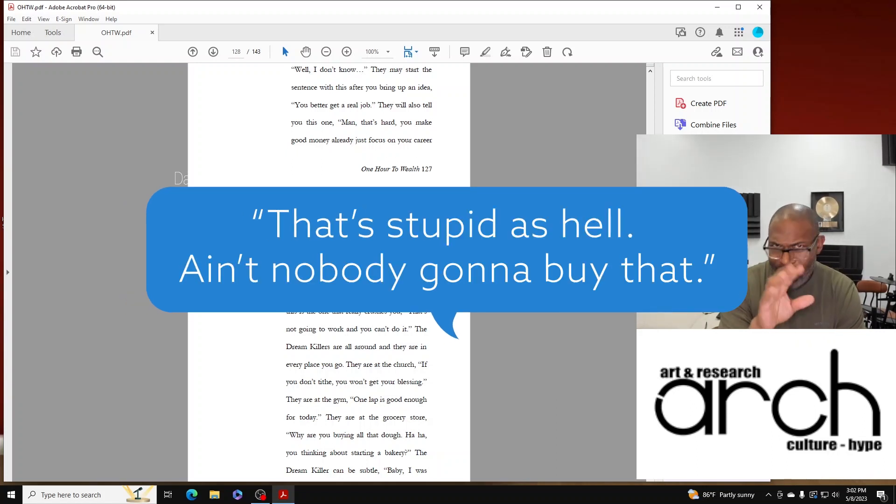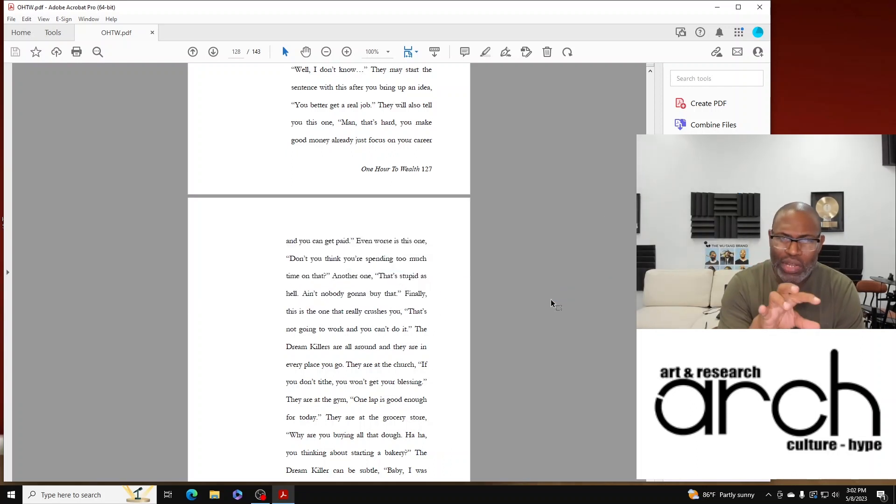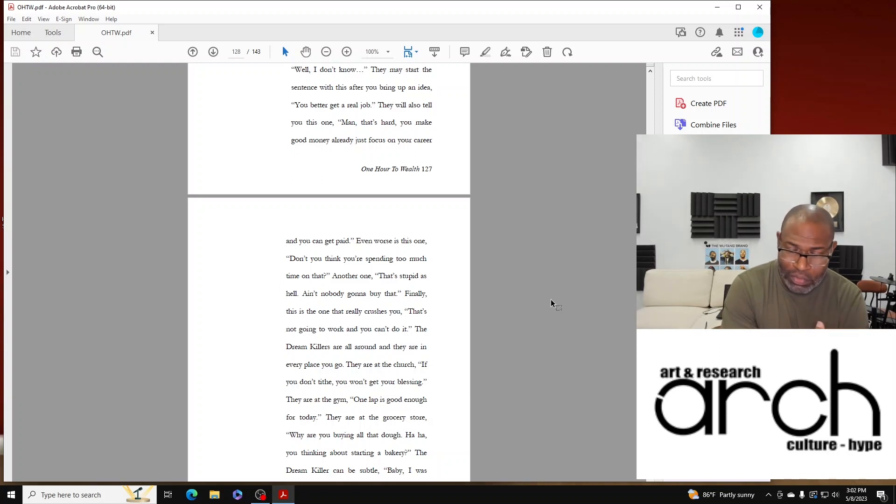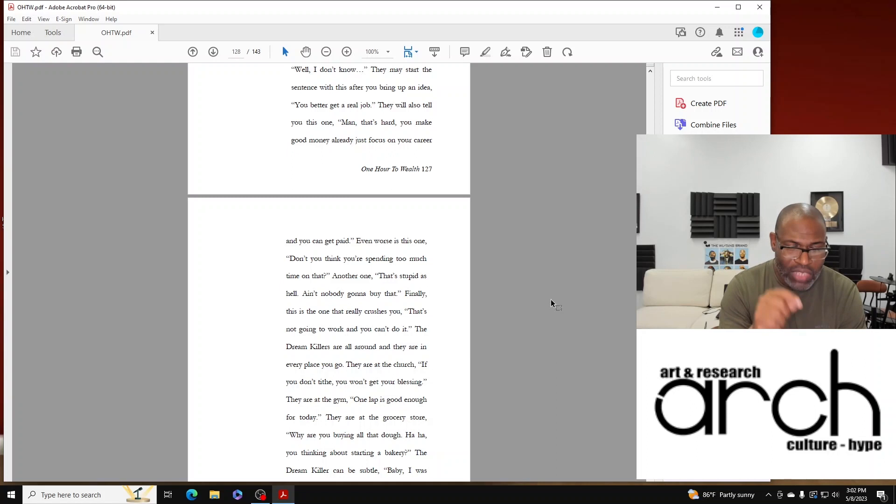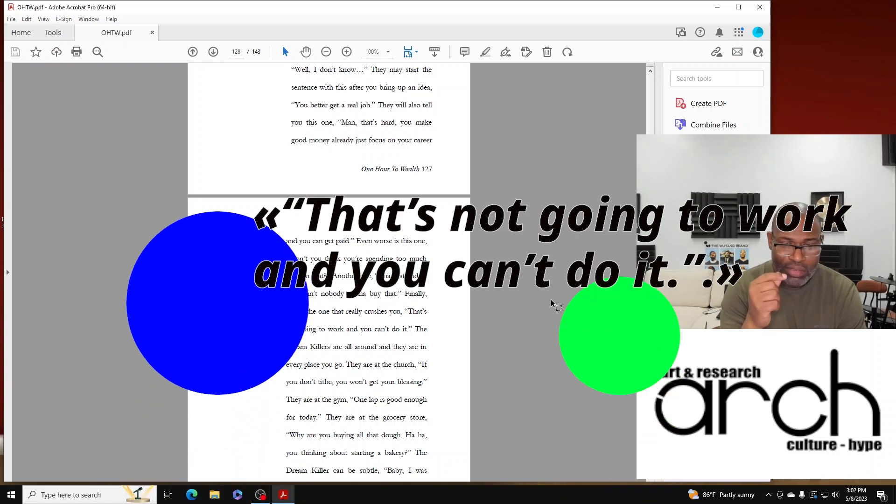Or finally - probably not even finally - this is the one that will crush your soul because it's coming from somebody that you love: 'That's not going to work and you can't do that.'